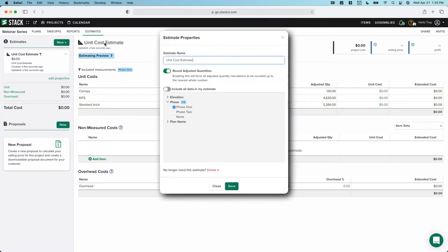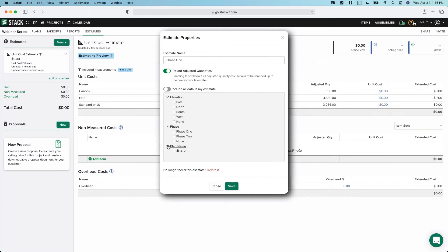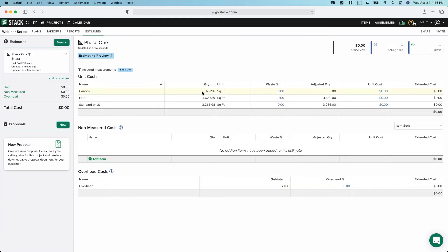I would also probably want to name that phase one just so I can recall it mentally. We could break this down by elevation, by phase — those are the two we created. We could also break it down by plan name; all our work is in A200 so that wouldn't help us much today. Let's go ahead and say we are going to work within phase one. That's going to filter this to show me only my quantities for phase one. And then I can start to work through the worksheet.